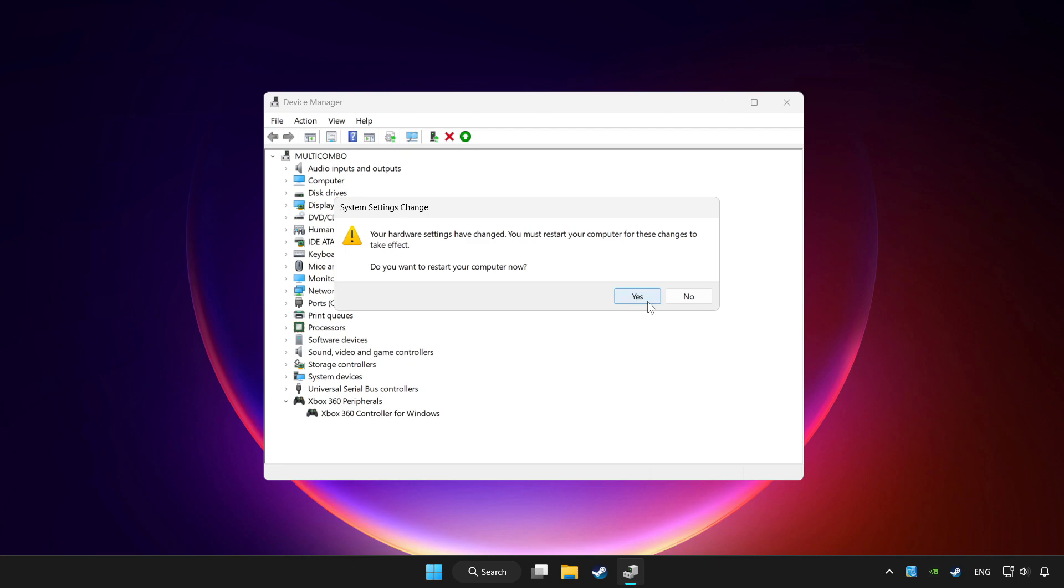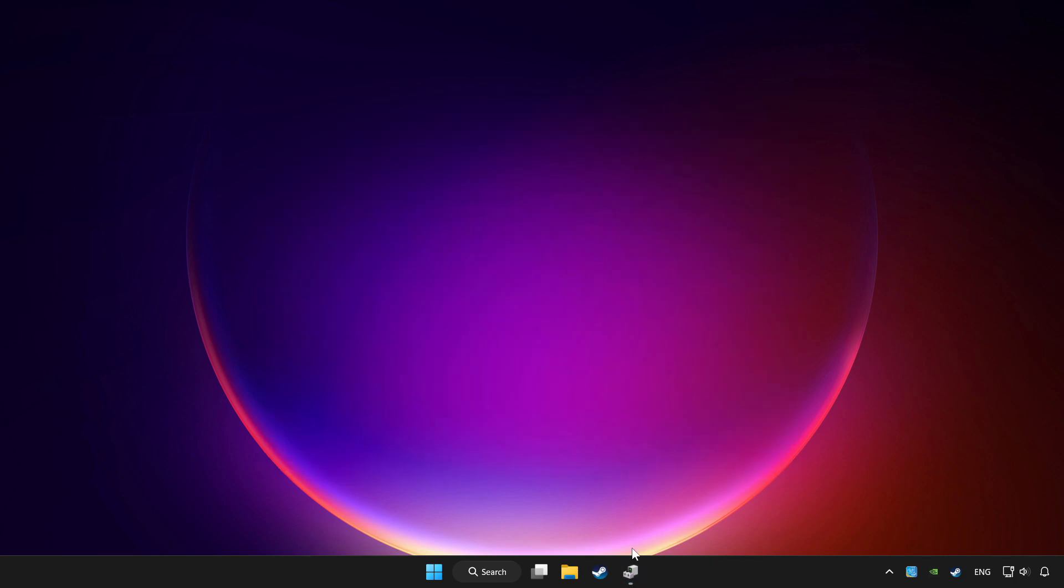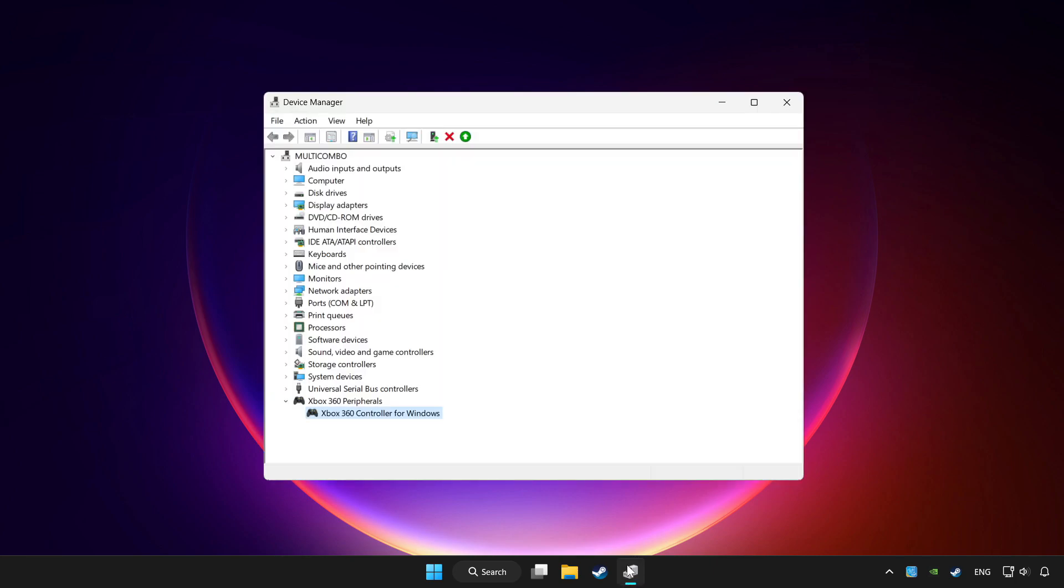Restart your computer and enable device.